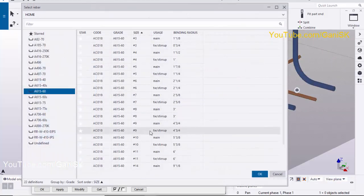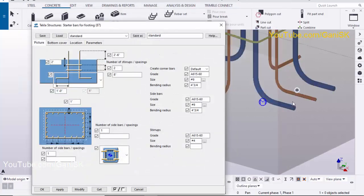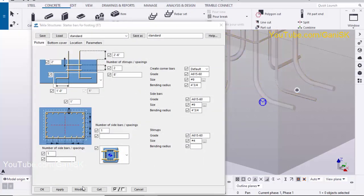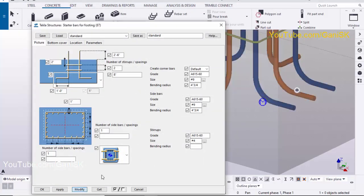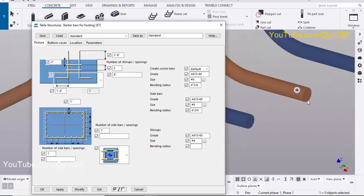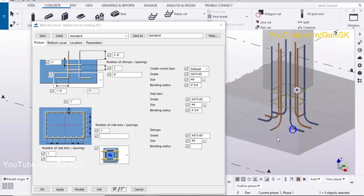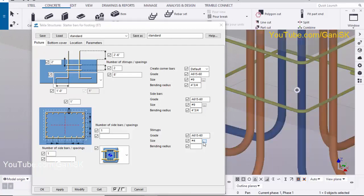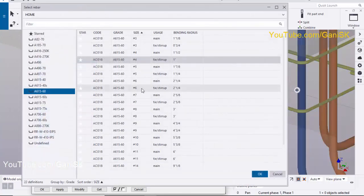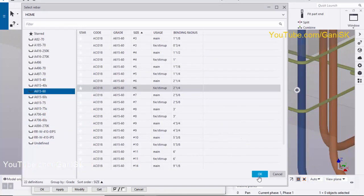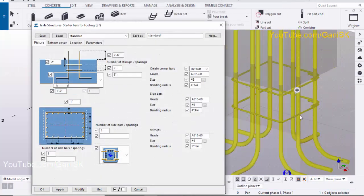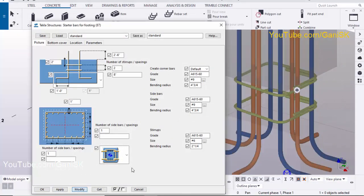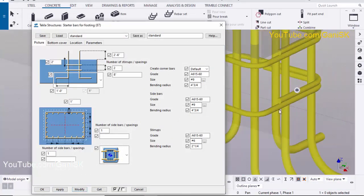Similarly you can change the sidebars — click here, select size 9, then click OK. Select these bars and click Modify. You can see the size has changed. For the stirrups, click here, set size 6, then click OK. Select this reinforcement and click Modify — you can see the stirrup size has also increased.